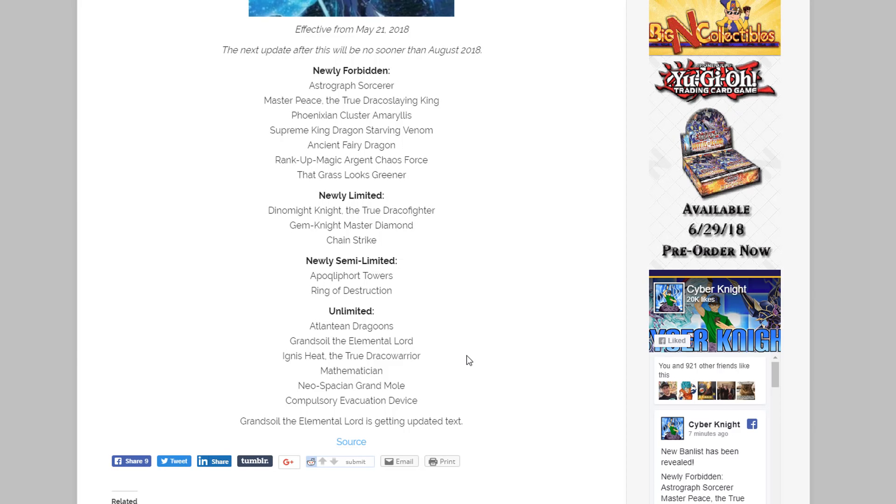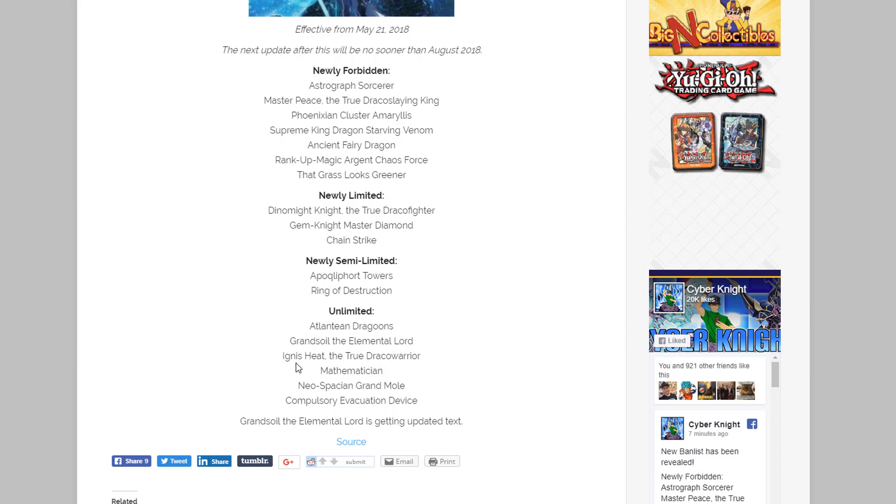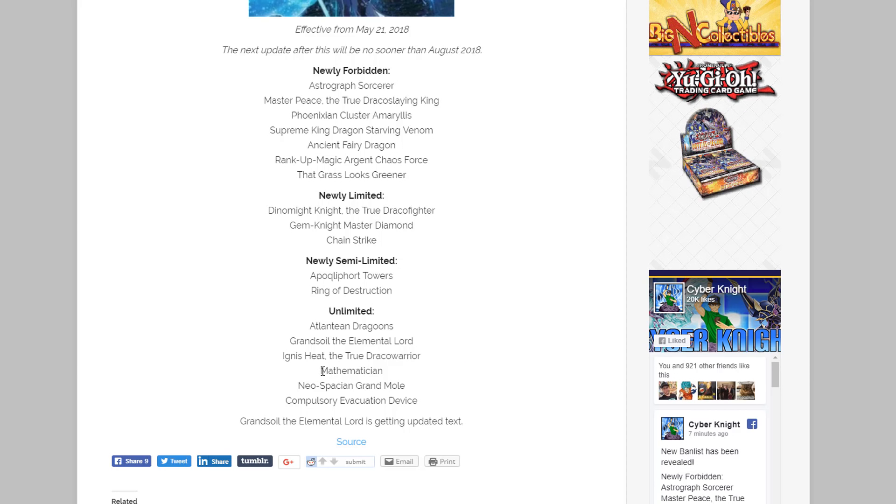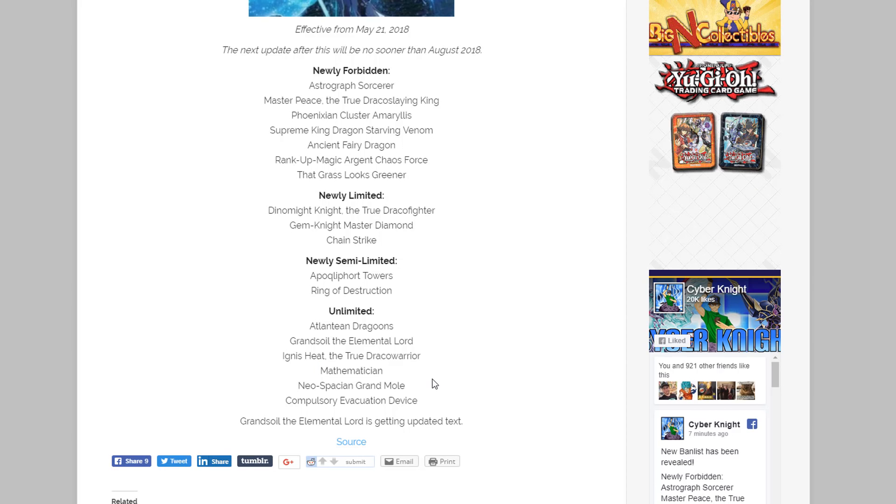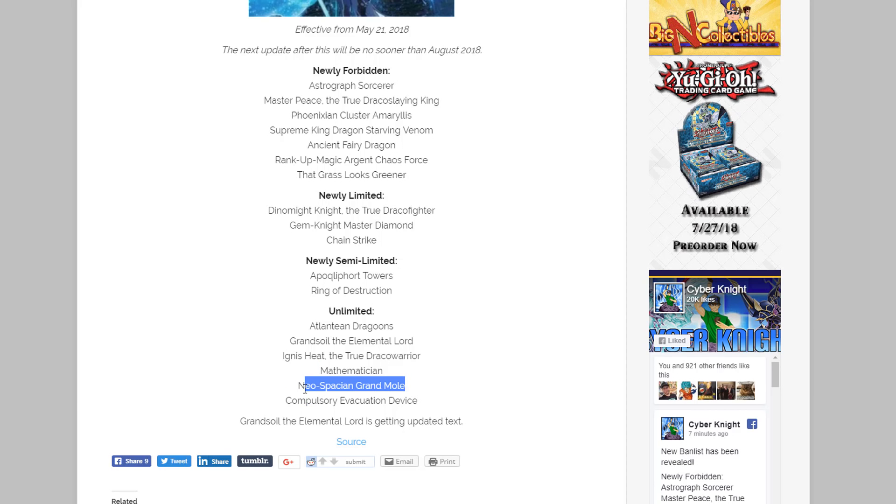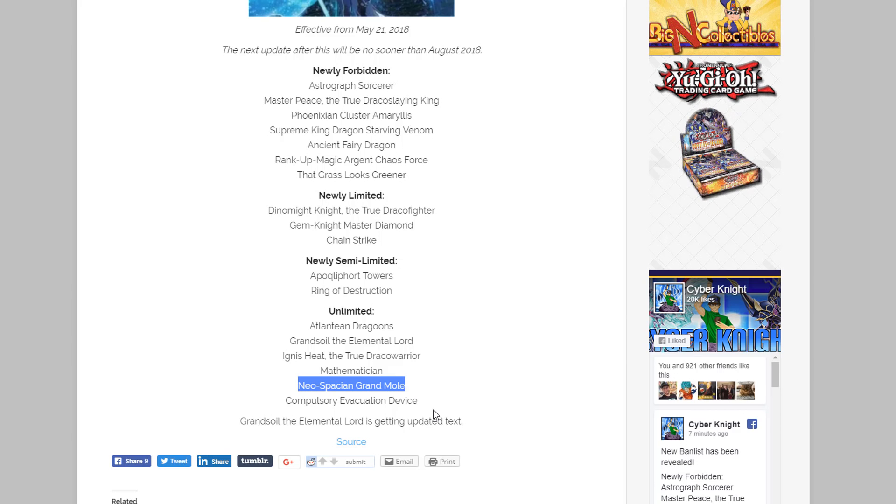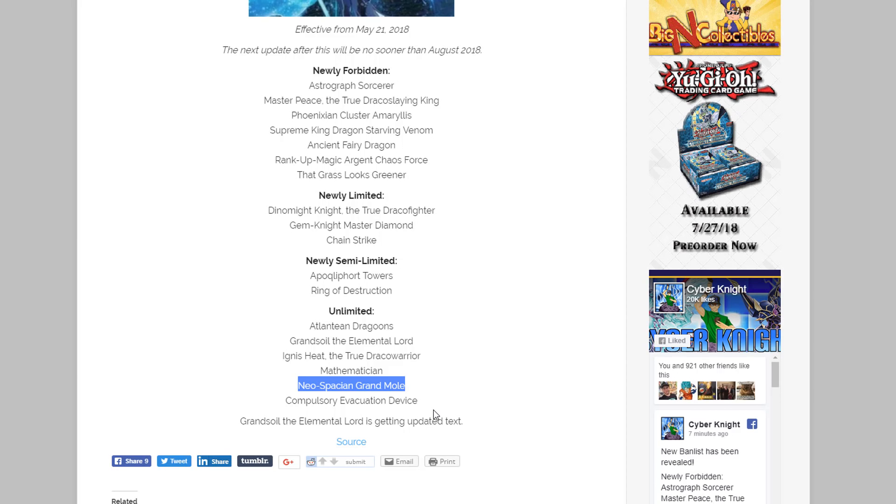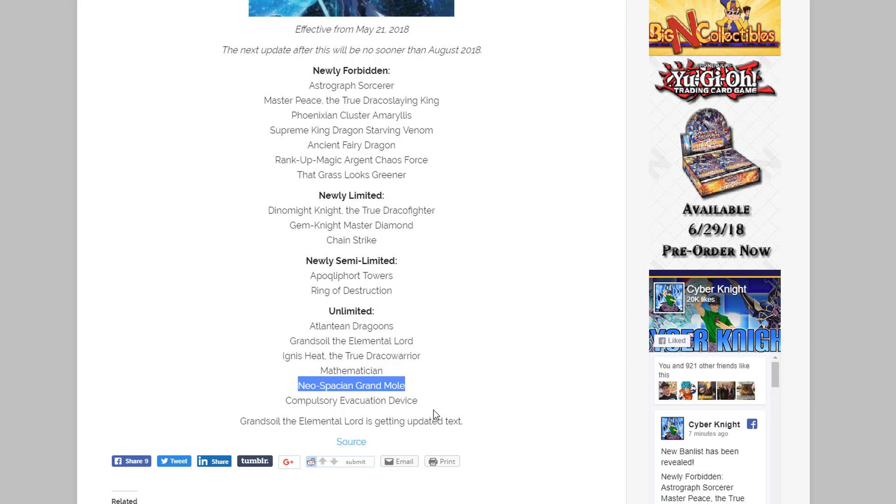Yeah, I think everyone kind of saw that coming. Then of course Ignis Heat, I mean yeah I'm talking about Dracos. Mathematician back at three, same with that. And Neo-Spacian Grand Mole, I mean those two kind of surprised me and they'll be pretty interesting to see what's happening, especially with Neo-Spacian Grand Mole. I kind of feel like they did that because of the Legendary Duelists pack because we know we're getting a new Neo-Spacian fusion and I think Grand Mole is part of that fusion, so could that be to kind of hype that up? I don't know, it looks like that could be a possibility.